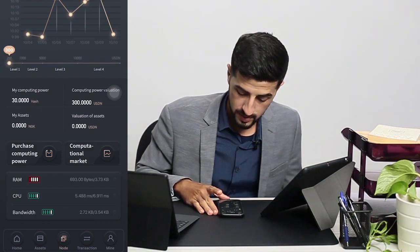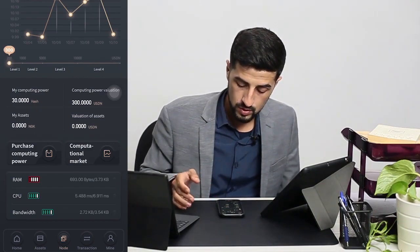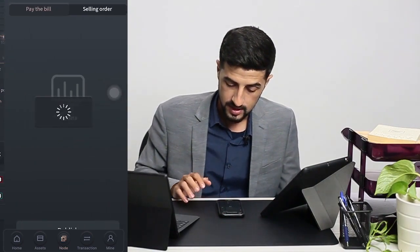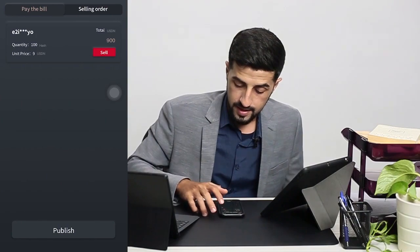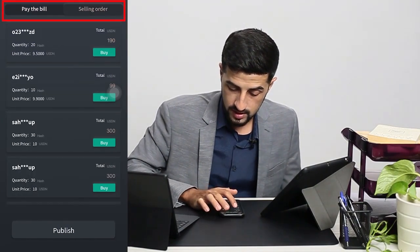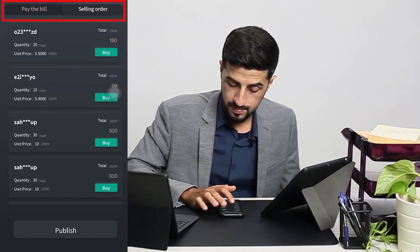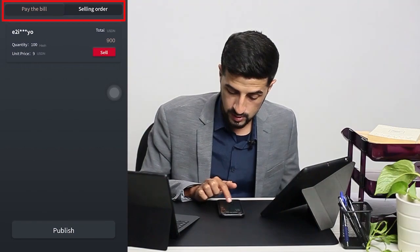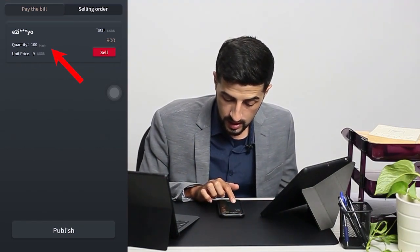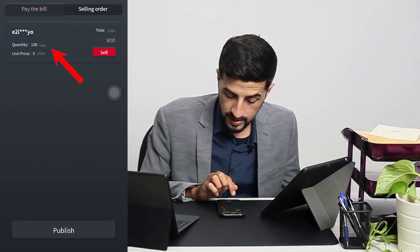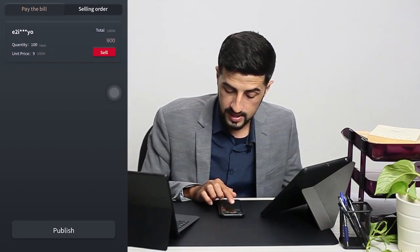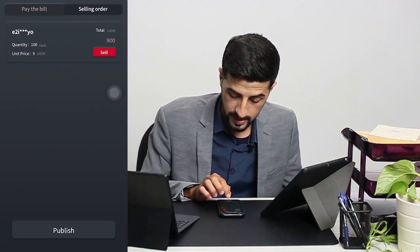To sell computational power, go to the Computational Market. As you can see, we have Selling Order and Pay the Bill. There is someone who wants to buy 100 hash, and the price they're offering is 9 USDN per hash.